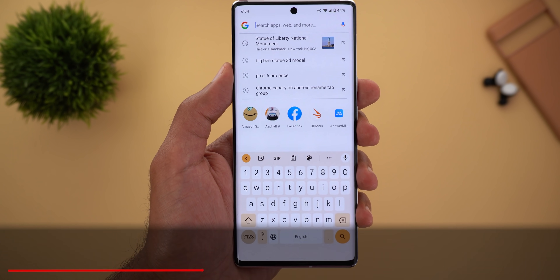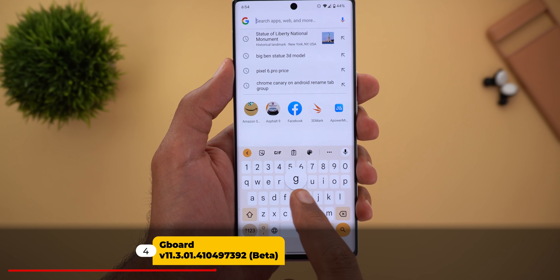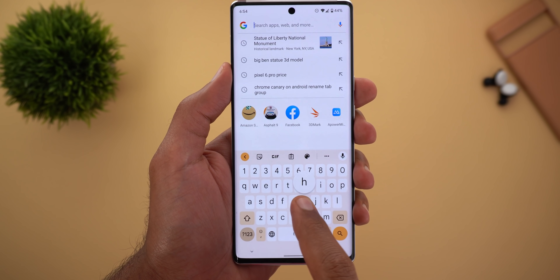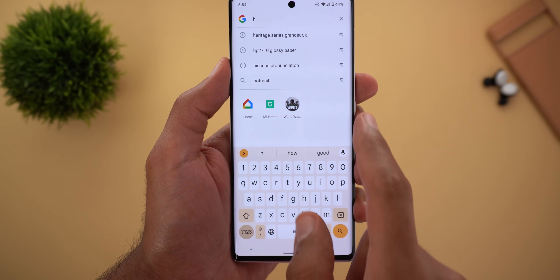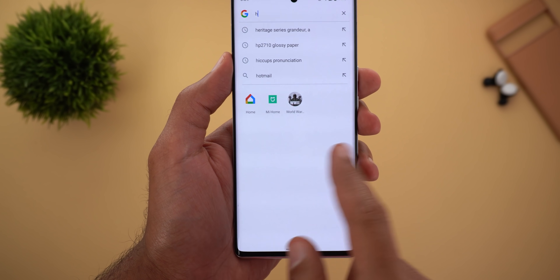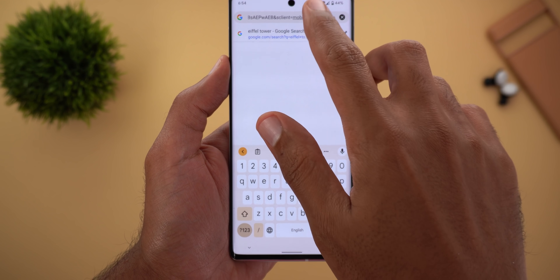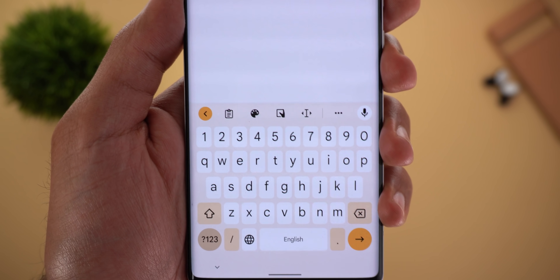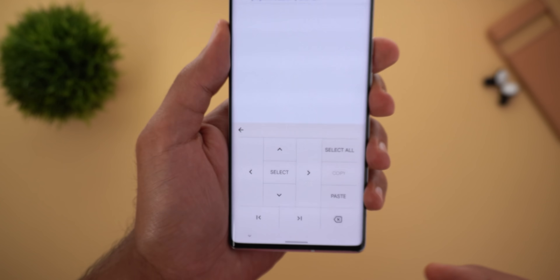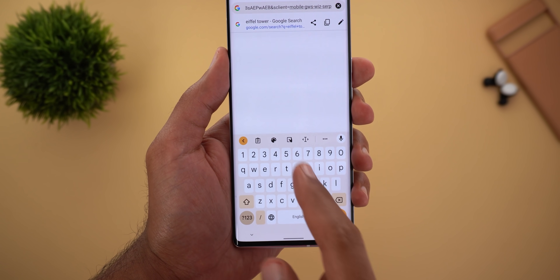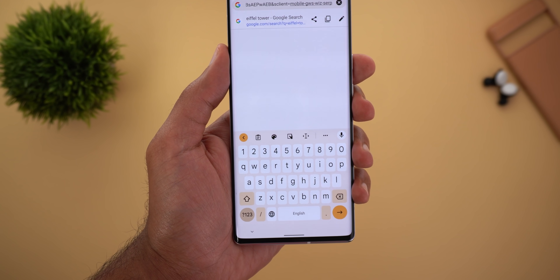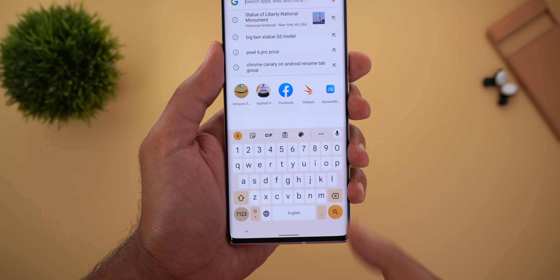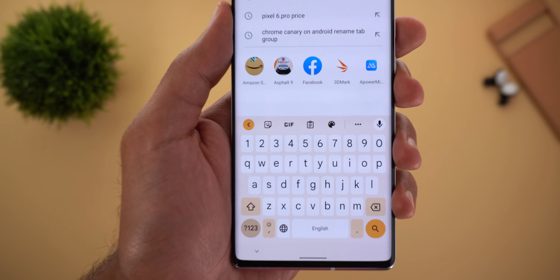Now let's talk about Gboard. The first change is the bigger pop-ups on key press — they are much bigger than before. Also, when you go to Google Chrome and tap on the navigation bar at the top, you will get different shortcuts, such as cursor selection tools and one-handed mode. In other apps, Gboard shows different options like stickers and GIFs instead.